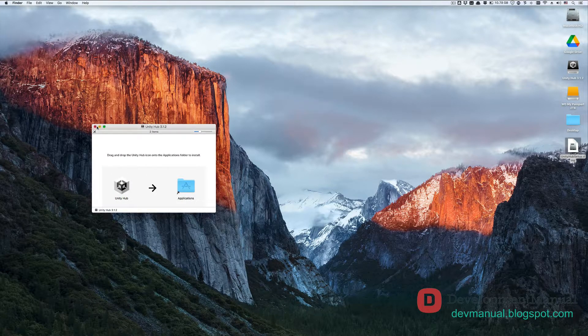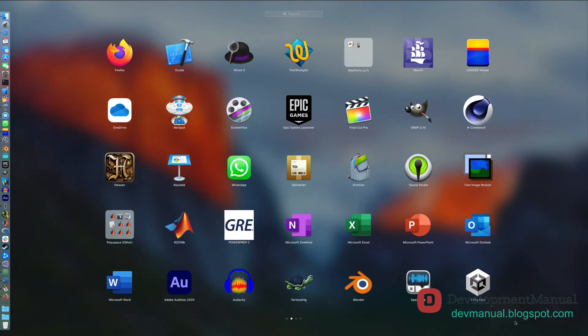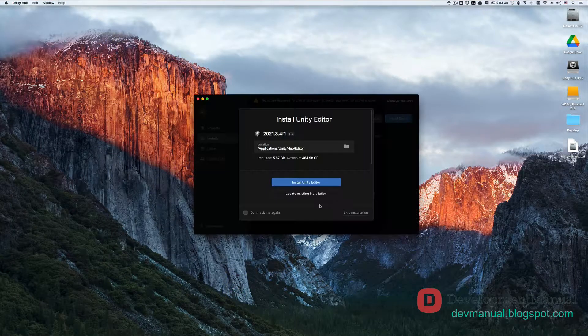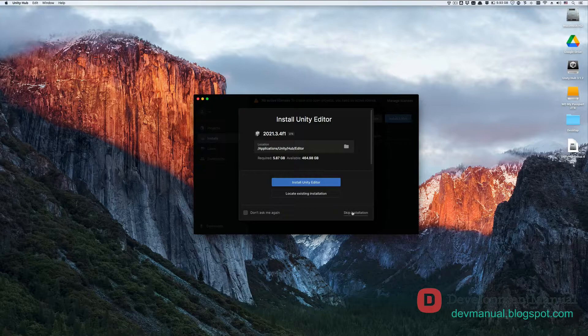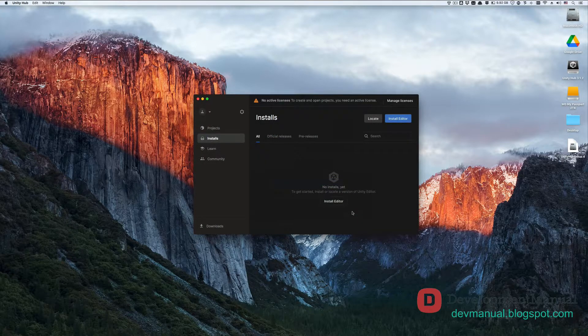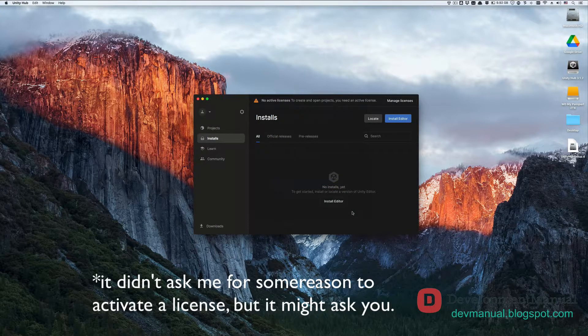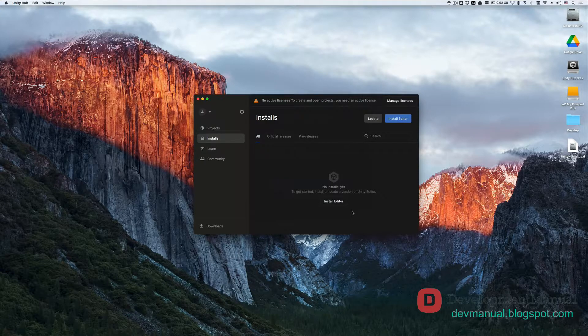Now launch the Unity Hub. If this is your first time running the Unity Hub, as I'm sure that it is, then it will prompt you to install a release of the Unity editor. We'll skip the installation because we want to install it ourselves in a bit. It will also ask if you want to activate a license. We'll pass on that now because we want to do that ourselves so that you know how it's done.